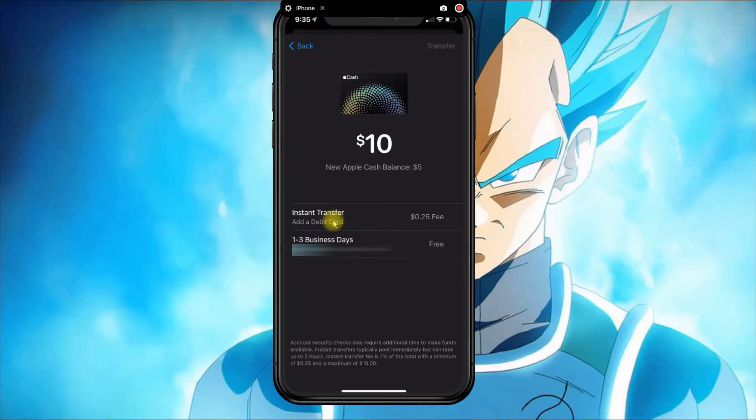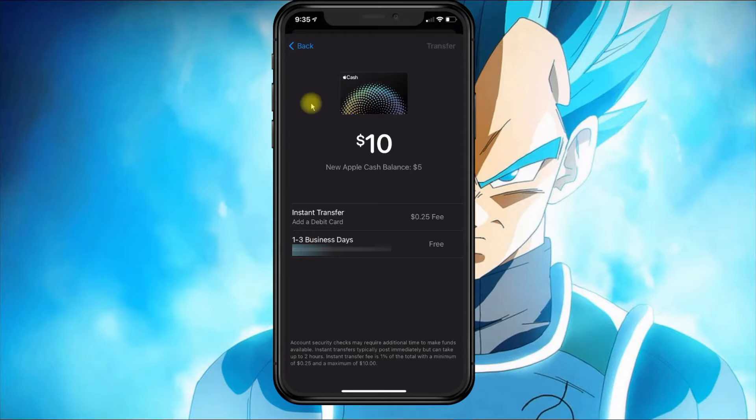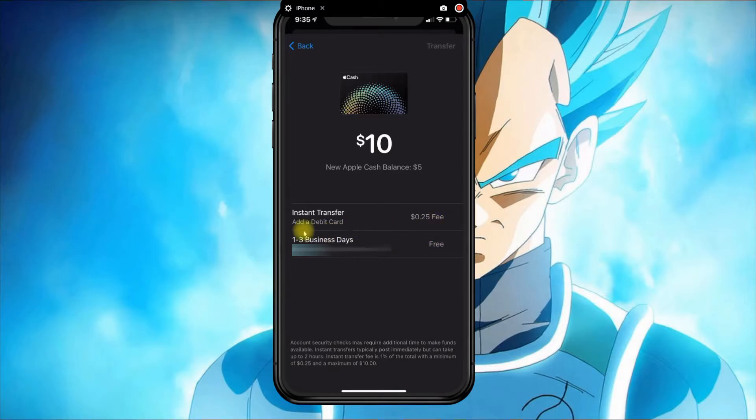I'll show you how to add a debit card shortly. But since you added a bank, you could do the one to three business days with no charge. If you want to do Instant Transfer,